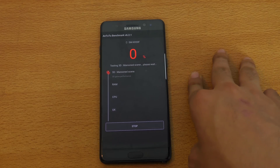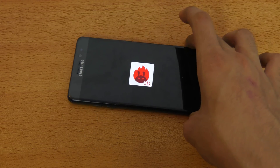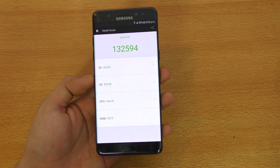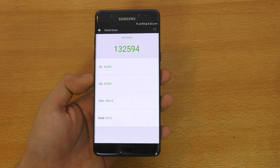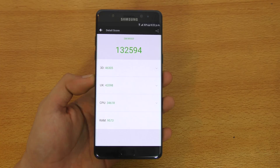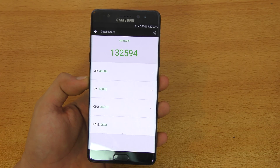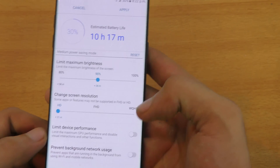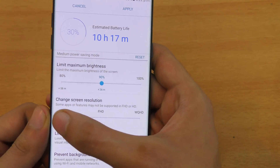I'm going to be skipping through this video, not going to be showing you guys the whole thing. Okay guys, we are almost done — 99% — and there we go. We got a score of 1,32,594 and the 3D score is 46,305. Now I'm just going to quickly change the resolution from Quad HD to — let's first test out 1080p.